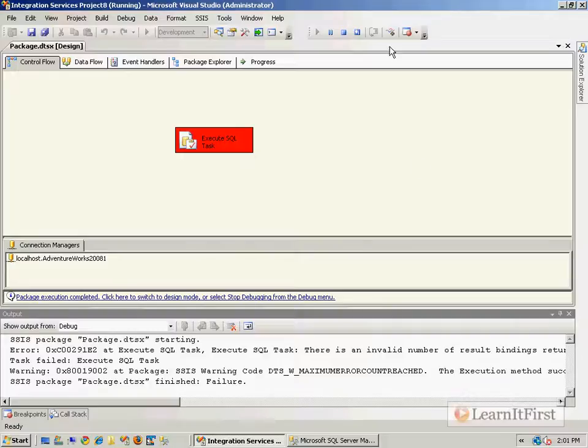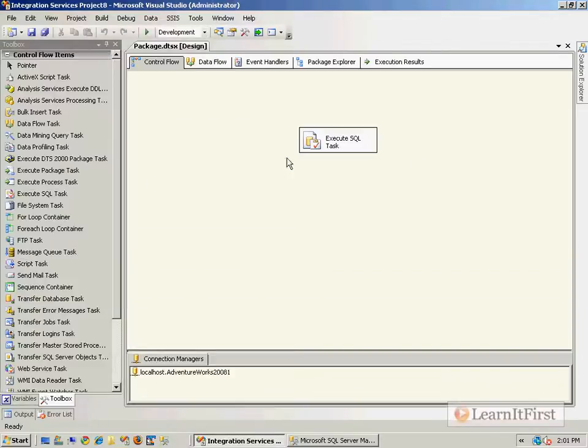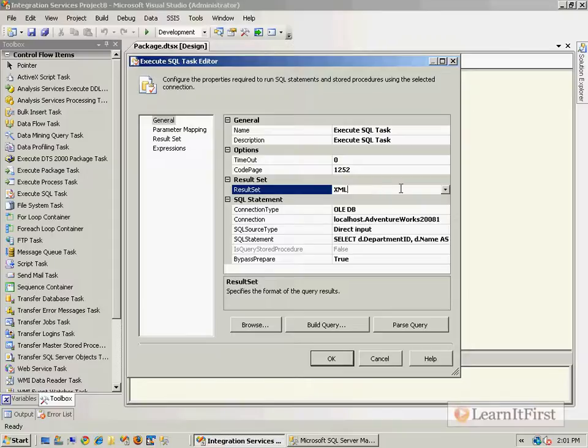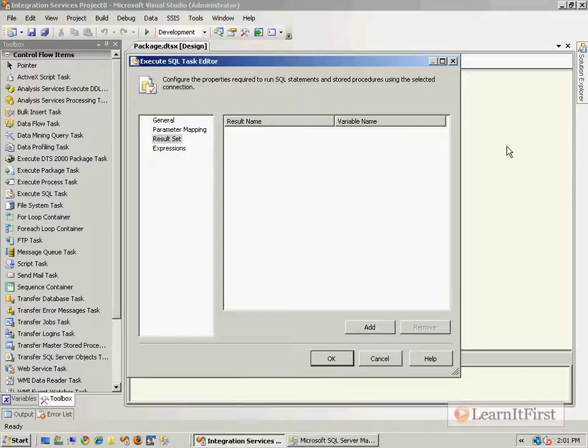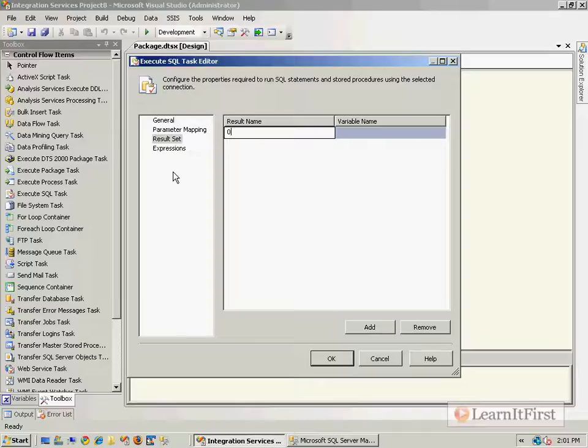Okay, so let's go back over here. So I said that I'm returning XML because I said my result set was XML, but in the result set tab I didn't define where that result set would be stored.